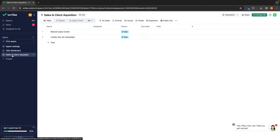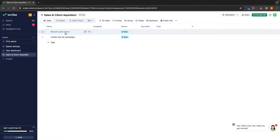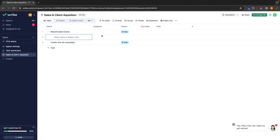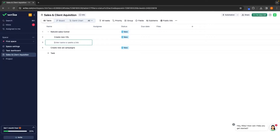My team can now come into Sales and Client Acquisition and see exactly what I want to do. However, 'Rebuild Sales Funnel' is extremely broad and doesn't really give my team much detail. So what I can do is go to the more section and click on 'Add Sub Item' to give them even more information. Under Rebuild Sales Funnel, I can now plan out different steps — for example, the first step might be to 'Create a New Video Sales Letter.' I can then click enter and that is now a task within Rebuild Sales Funnel.